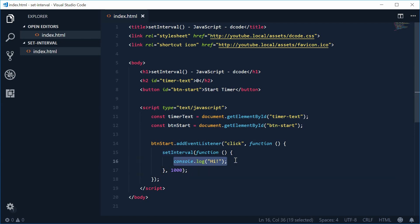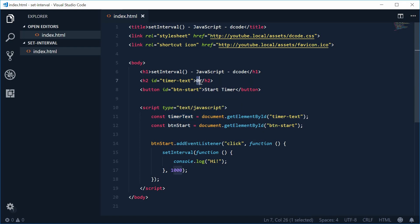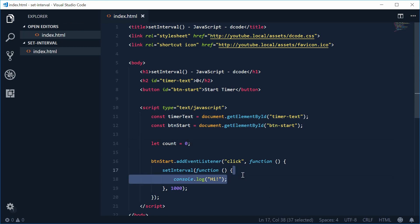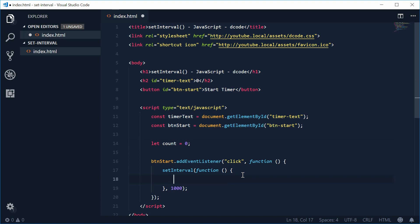Let's change this code to update the timerText text. We have this number that starts at zero, so let's make a new variable in JavaScript which keeps track of that number. Let's make a new variable called count — count is equal to zero to begin with when the page loads up. Inside the setInterval function, let's begin by first incrementing the count by one: count += 1.